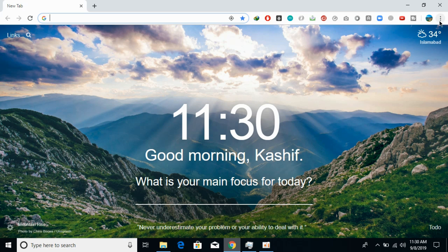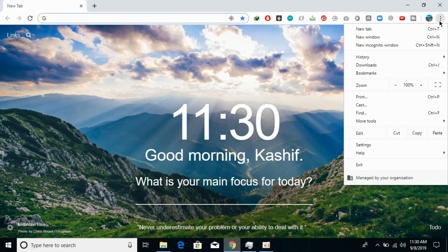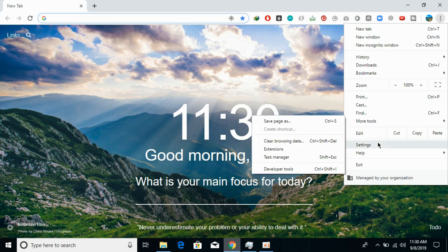Now click on the three dots at the right top corner that says 'Customize and control Google Chrome.' Once you click on this, click on Settings.